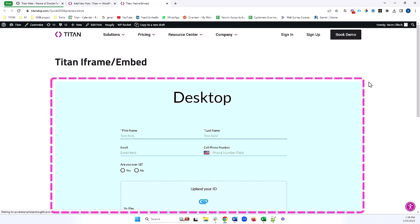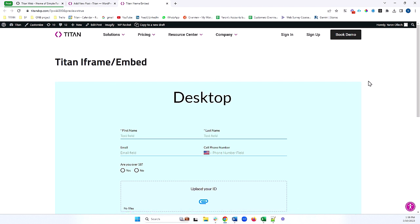And here's my Titan project. You can see the difference between where the iframe is and where the normal site is because I've colored my project to be blue. Everything that's white is my parent site, and everything that's blue is my Titan project.